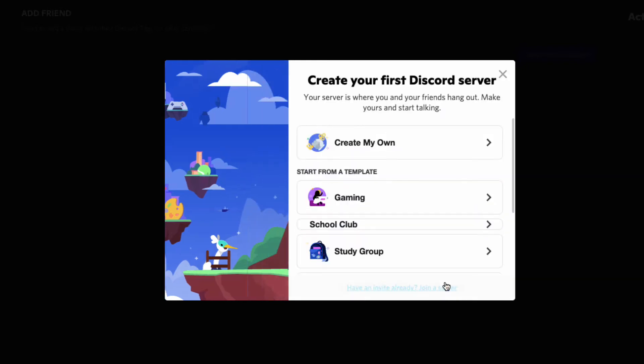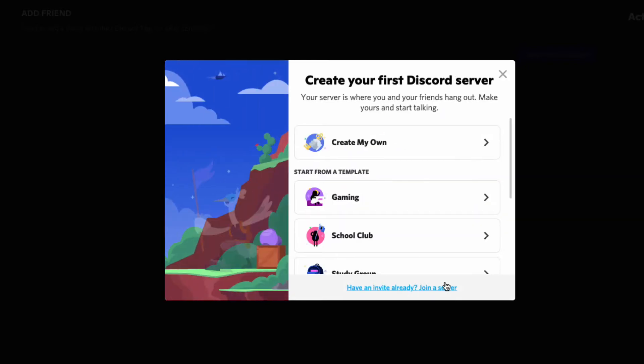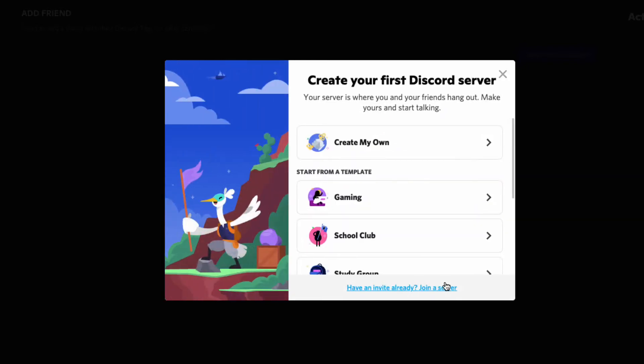You will then see a pop-up appear that gives you the option to get started by creating a new server or by skipping ahead to finish creating your account. Click on the X in the top right corner to skip.